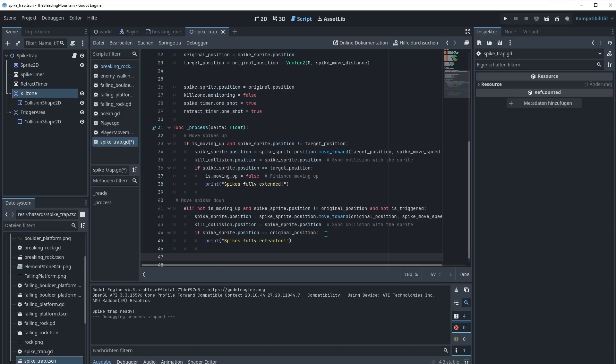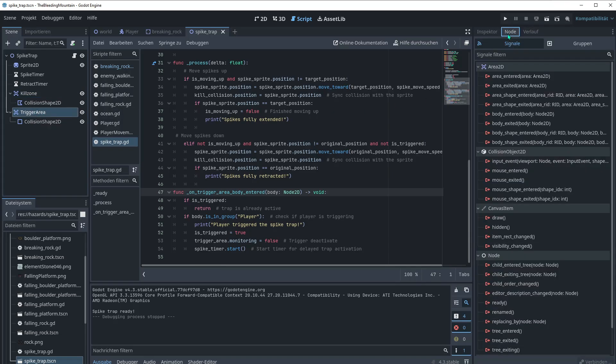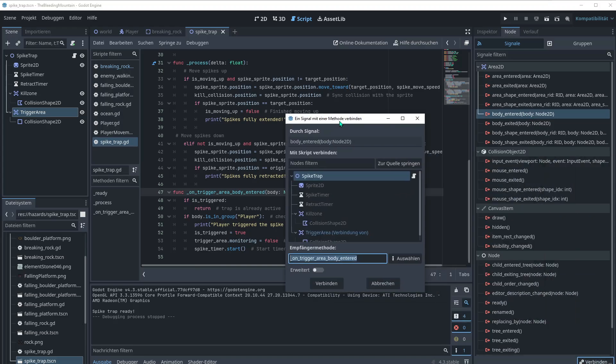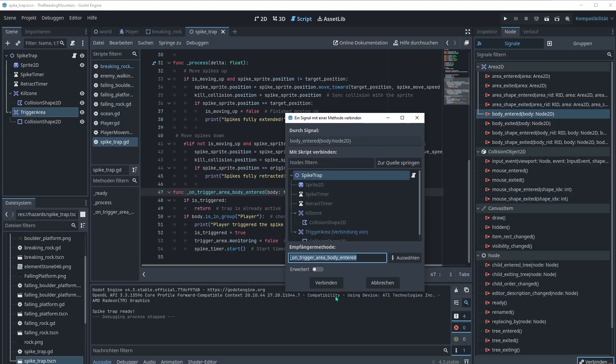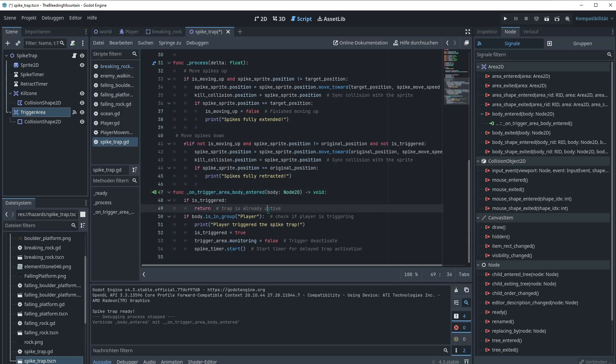Now we're gonna add the functionality for all these signals. So in total it's four. We're gonna connect the trigger area, the two timers and the kill zone. So let's start with the trigger area here. I added the functionality but I want to show you the connecting of the signal. So go to the trigger area node and then go to body entered body note 2D. Connect. And then we just can leave the rest as it is and do connect. If you have no functionality here it would create a function called like that. And you could type your code just right down under. So if it's triggered let's return because the trap is already active.